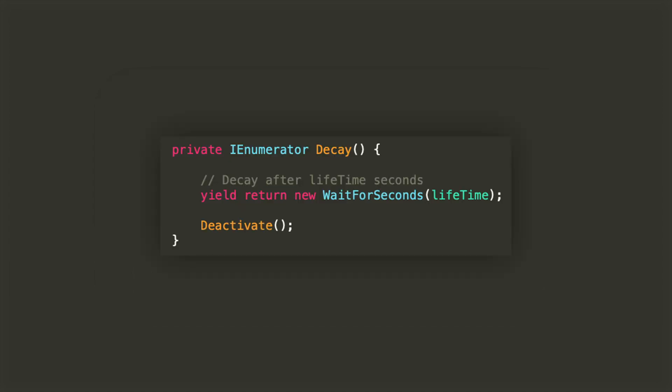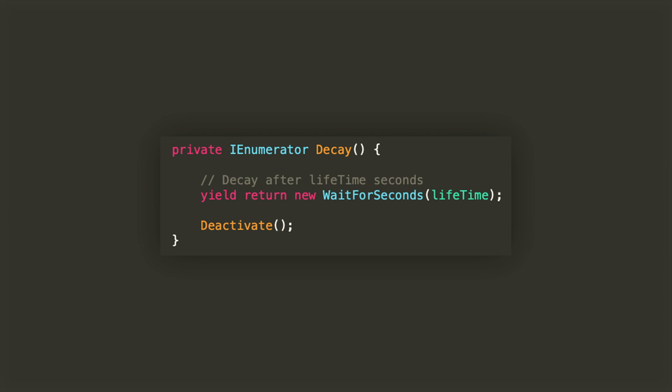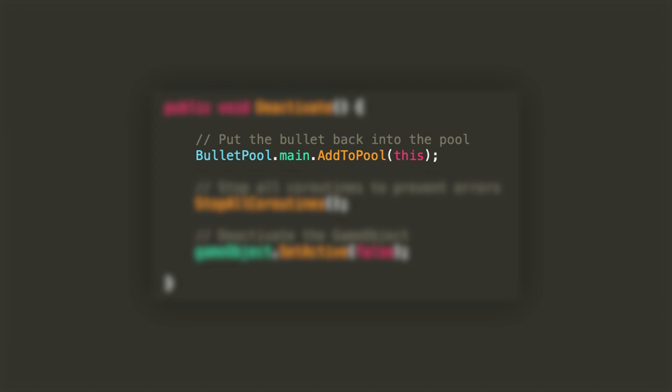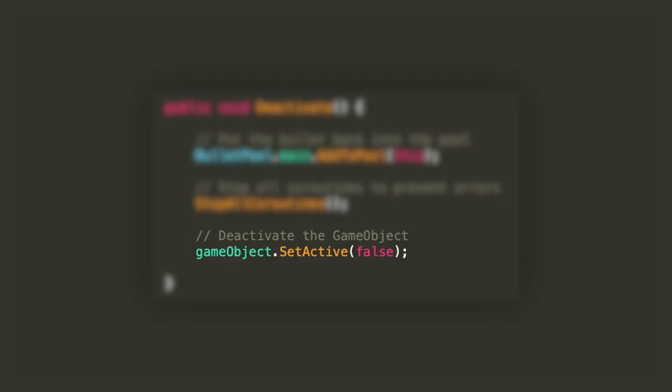The decay coroutine looks just as simple. It will only wait for lifetime seconds to be passed and then will deactivate the bullet. The deactivate method will simply add the bullet back to the pool, stop all the running coroutines, and set the active state of the object back to false.